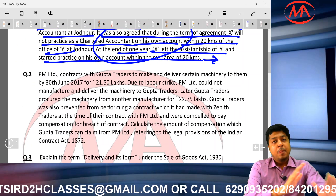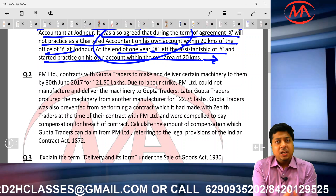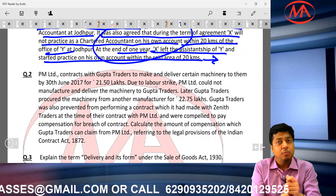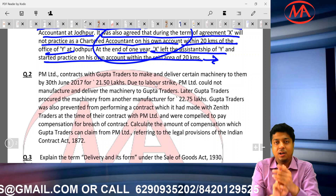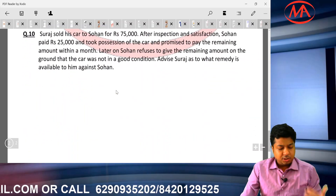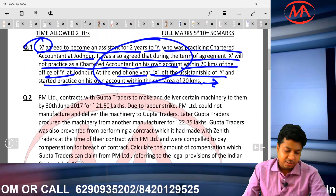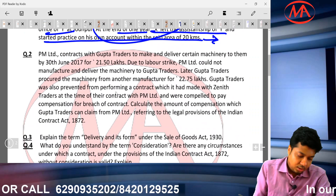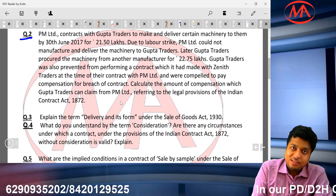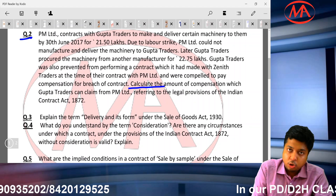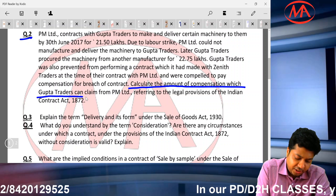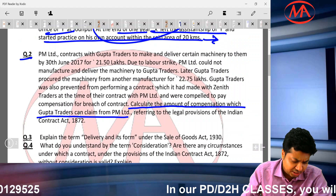I will discuss briefly now — you know how to write the full answer. Case studies must be written in 3 paragraphs: related provisions (what the law says), facts analysis (what the question says, correlated with related provisions), and conclusion at the end. The full answer for this 10-mark question will be available in the description box. Question number 2: calculate the amount of compensation which Gupta Traders can claim from PM Limited.